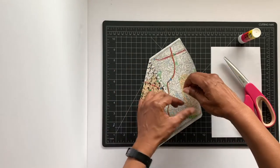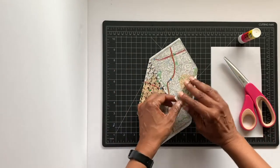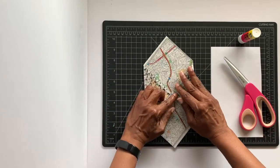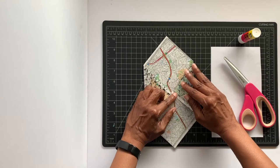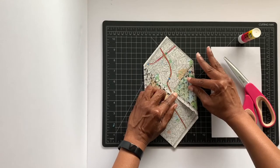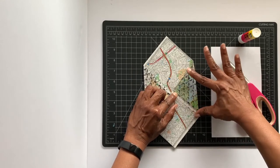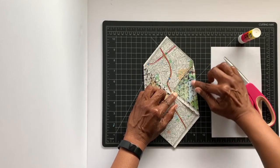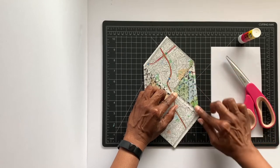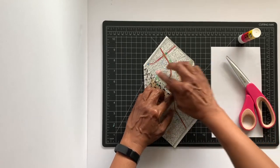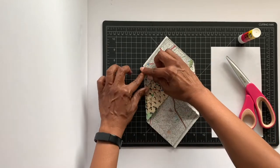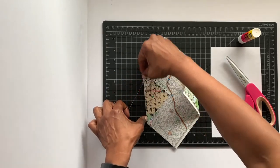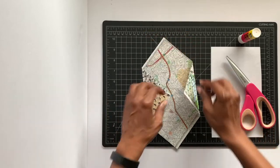You're going to do that on both sides, and you can use a bone folder, you can use something to flatten it out, but if your paper is thin enough - and this is thin enough - you can just use your finger so that it gets a good crease.